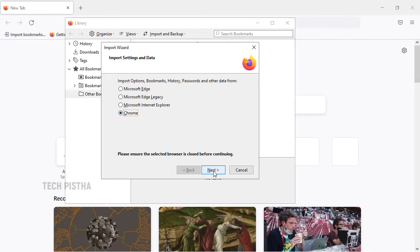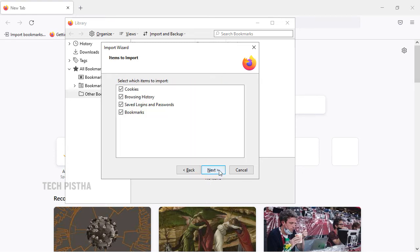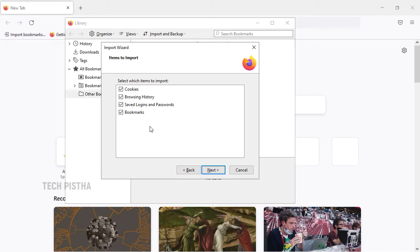Then you have to click on next. By default it selected cookies, browser history, saved login details, and bookmarks. If you would like to import all details you have to enable this, otherwise we have to disable the other options.